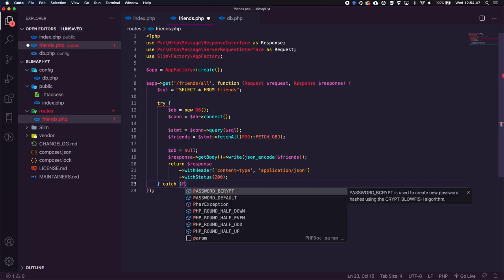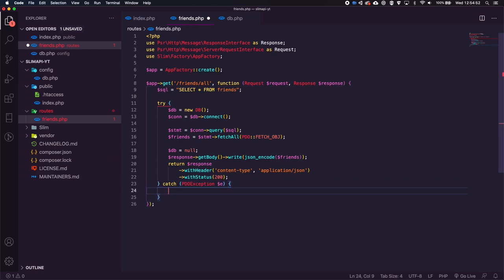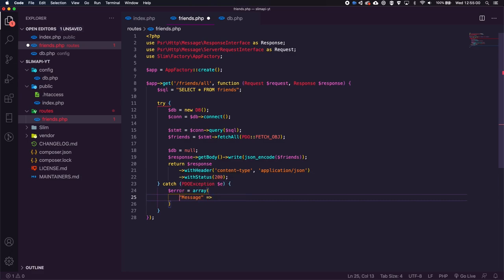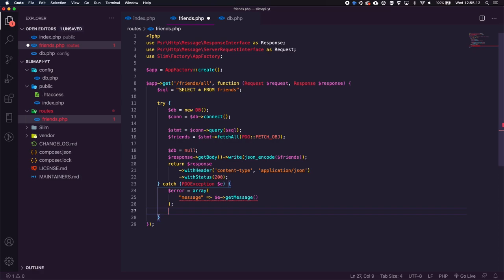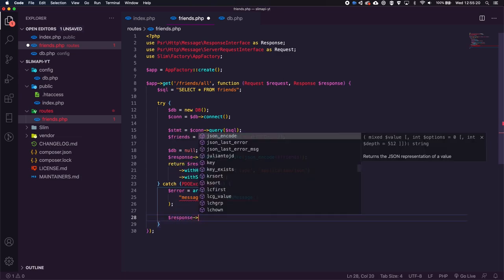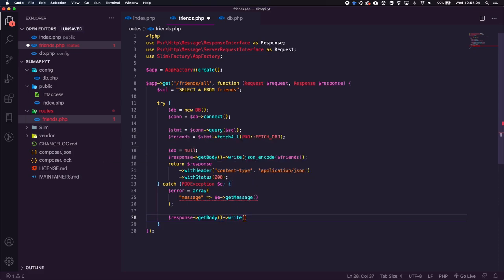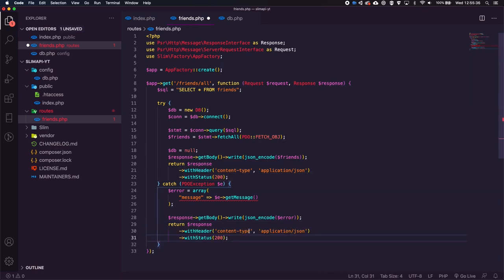We also need a catch block for `PDOException $e`. In there, we create an error array with `['message' => $e->getMessage()]`, write the JSON-encoded error to the response body, and return the response with status 500. That handles any database errors gracefully.